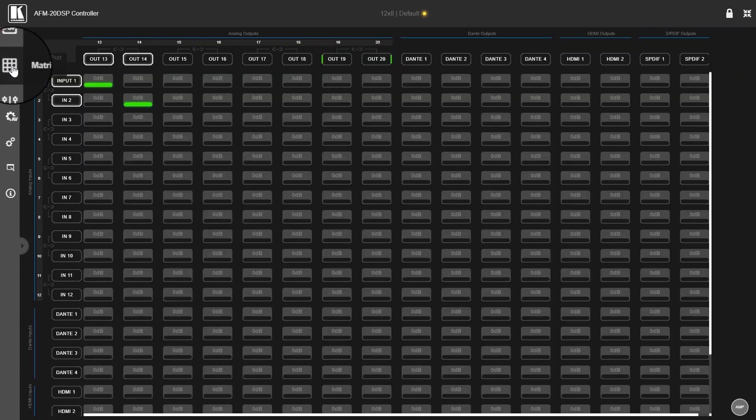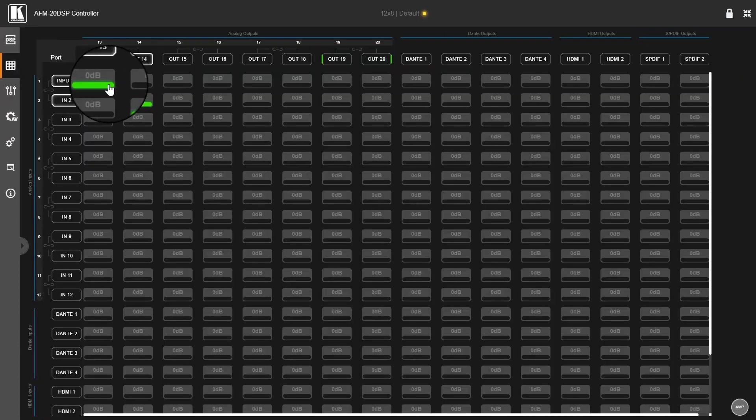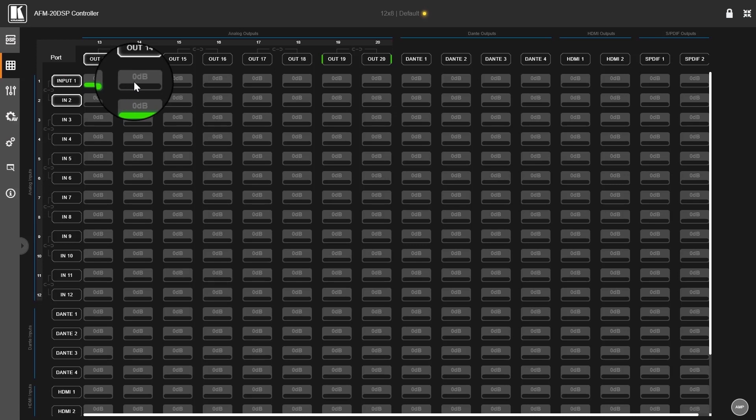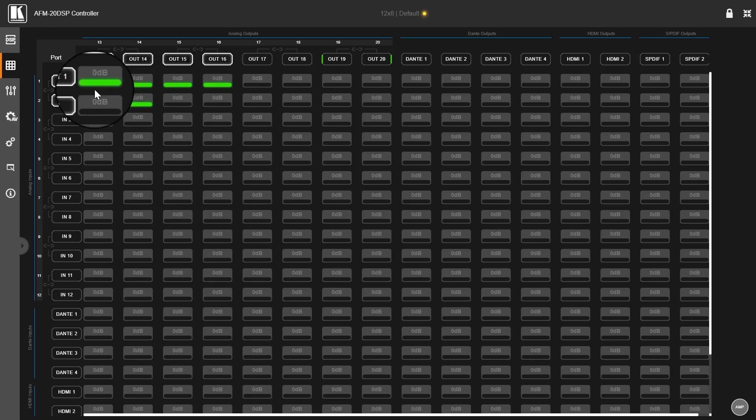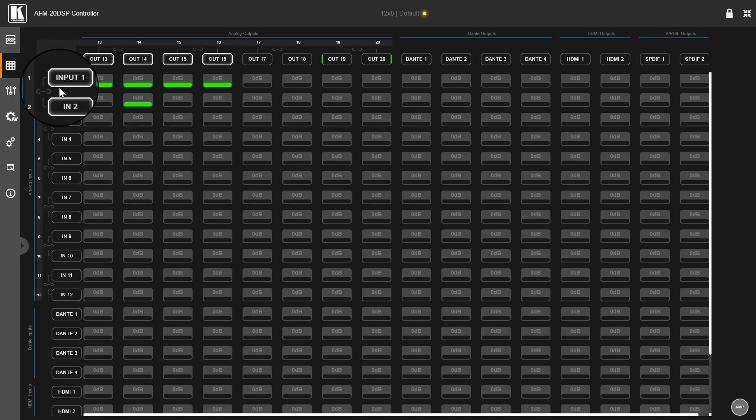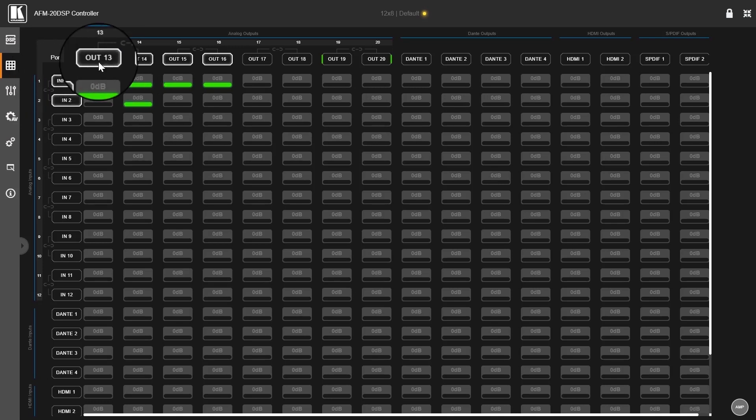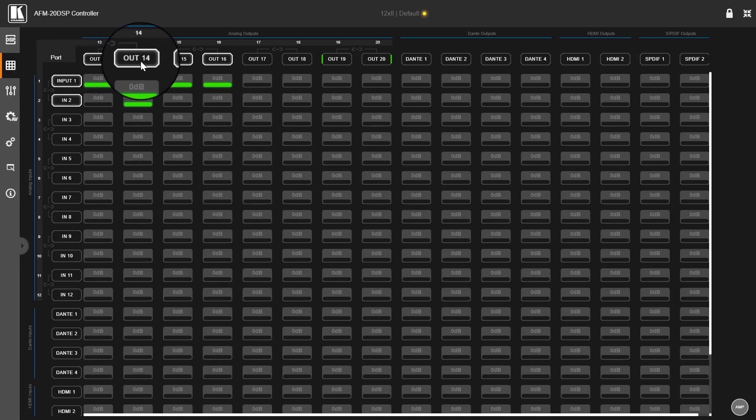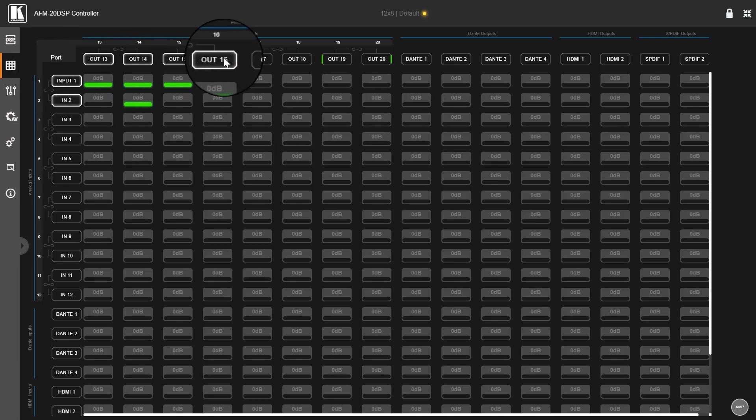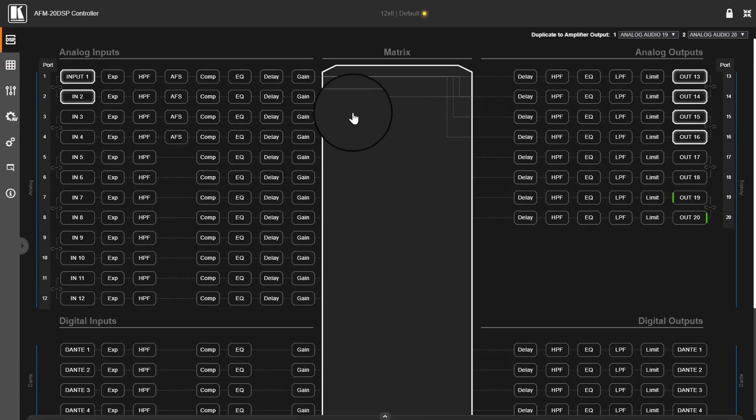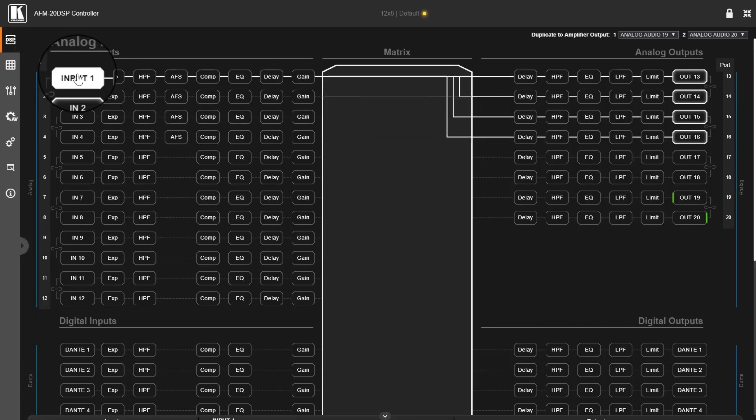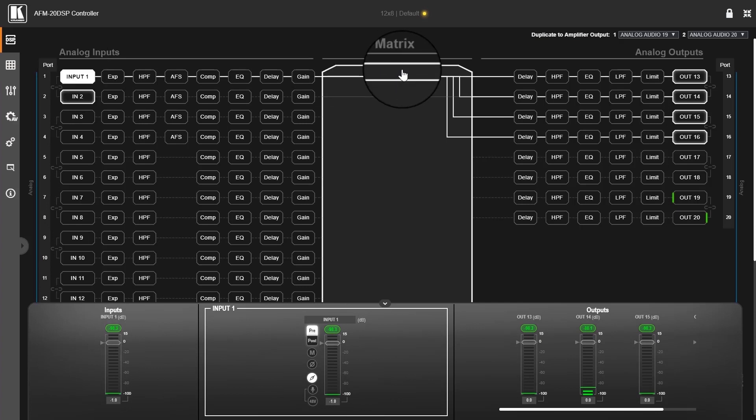If I go to the matrix and I'm sending one input to several outputs, currently I'm sending input 1 to output 13, 14, 15, and 16. Back to the main page, I click on input 1.